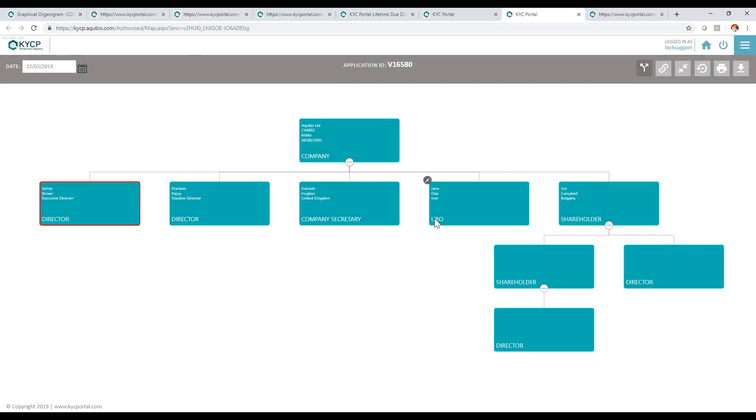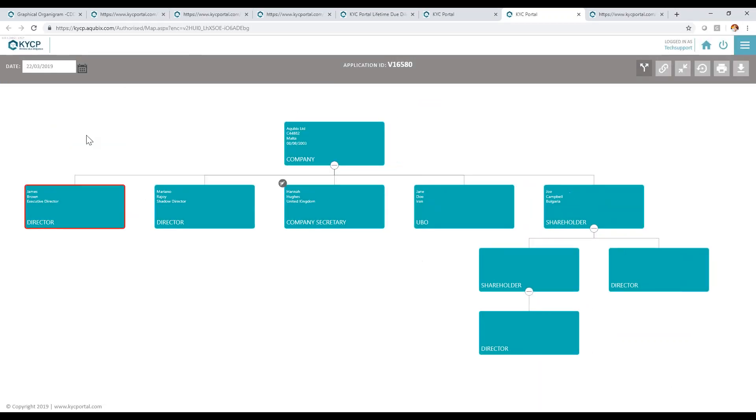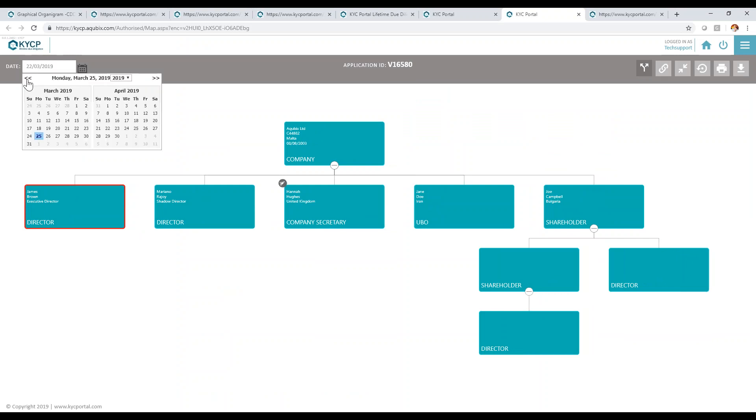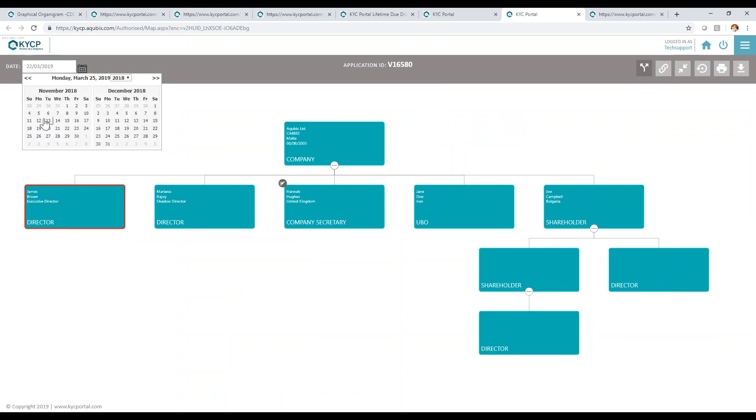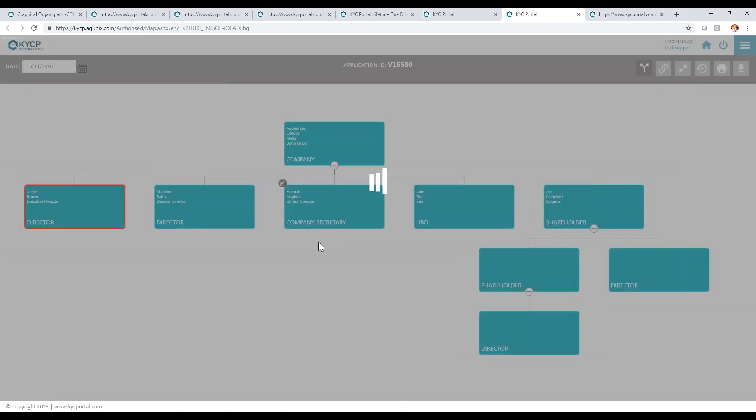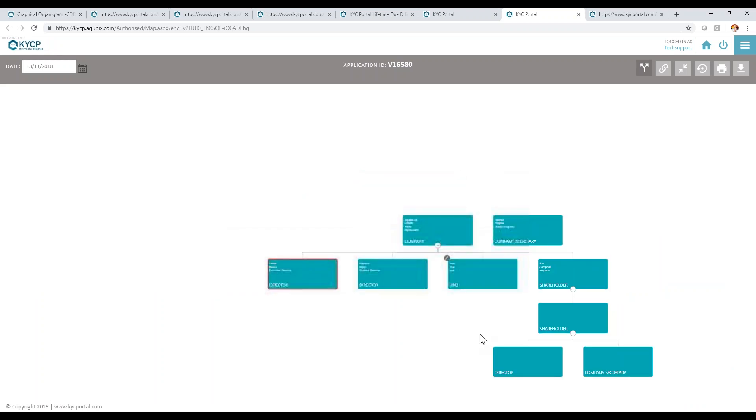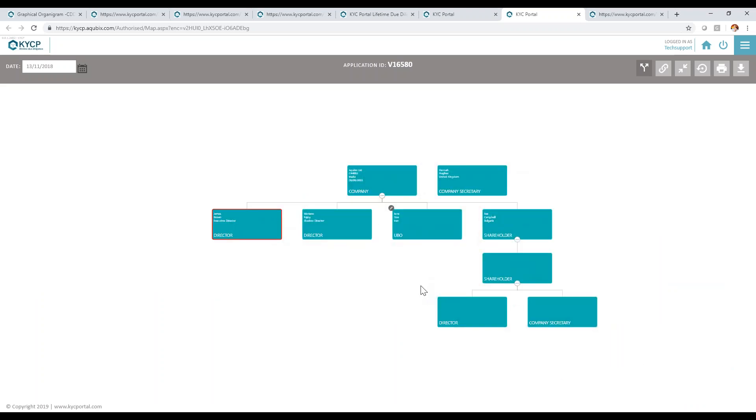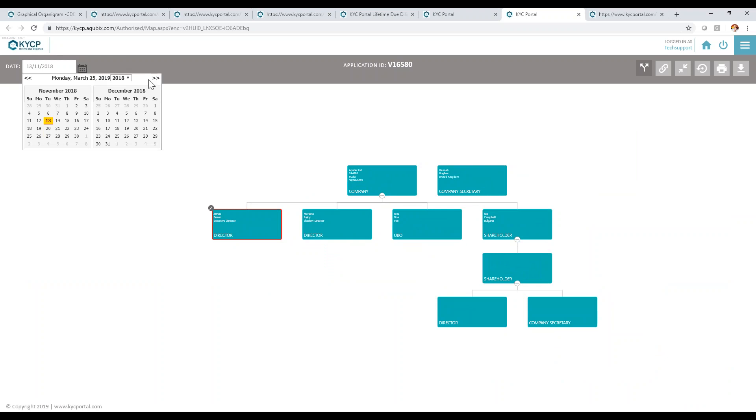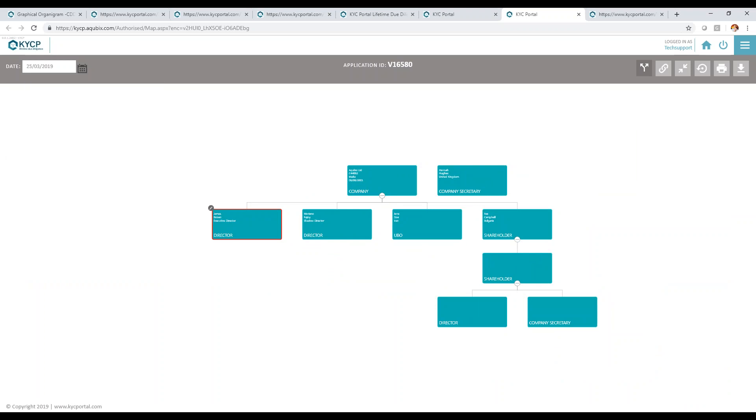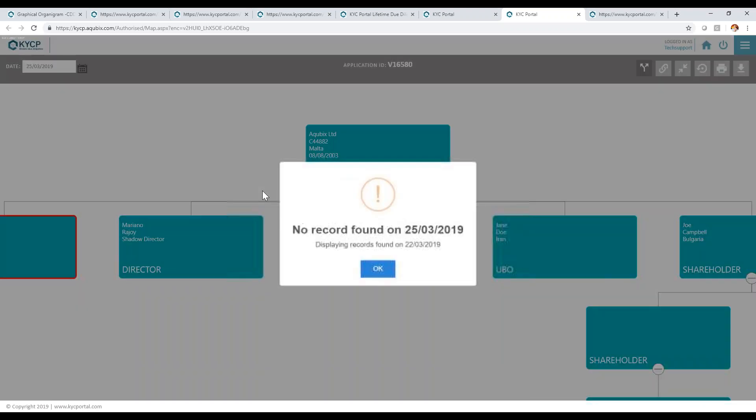One important feature in the system: the system allows me to backdate the structure of the company to be able to see the data of this company and how it was on a particular date. The system will load the entire structure as it was on that particular date. It keeps a full historical audit of anything that changes over time, allowing me to refer to it at any point in time.